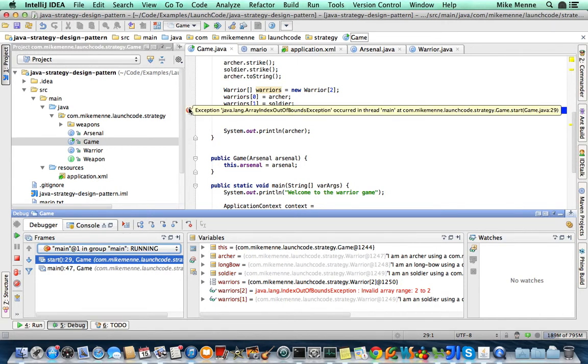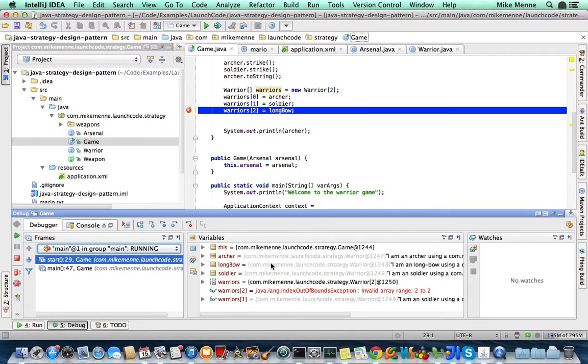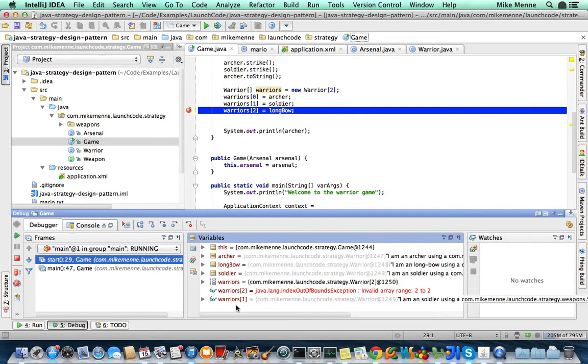We can see exception occurred, Java array out of bounds. And now we can look at all of the variables in real time right after the exception happened.